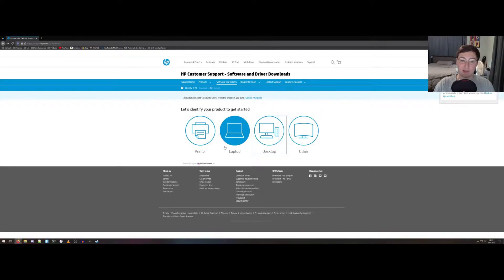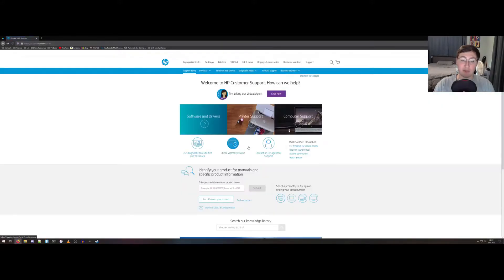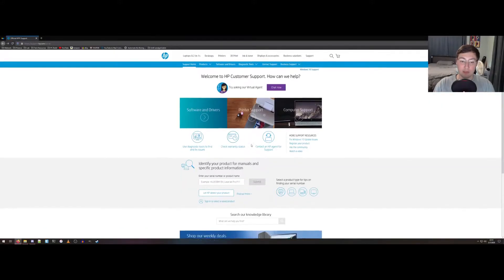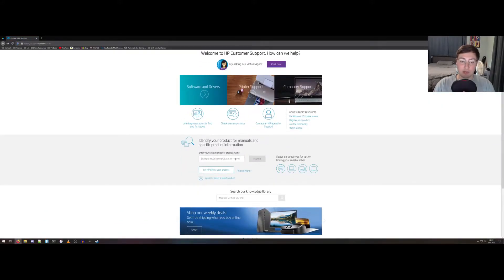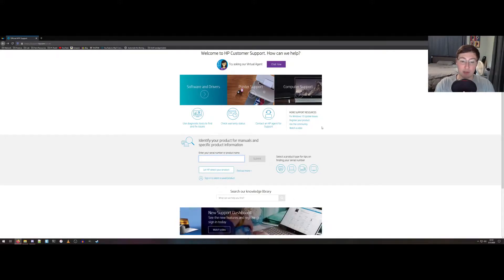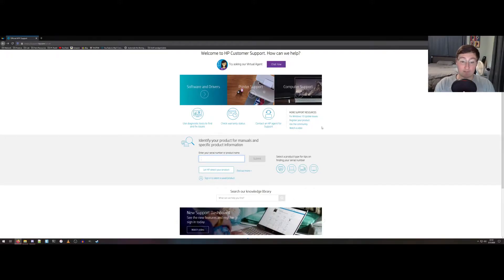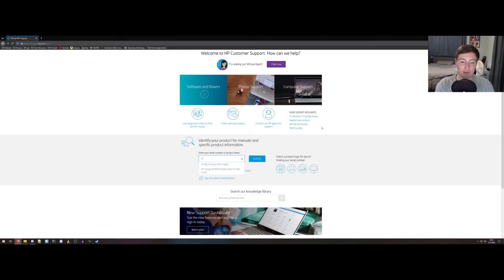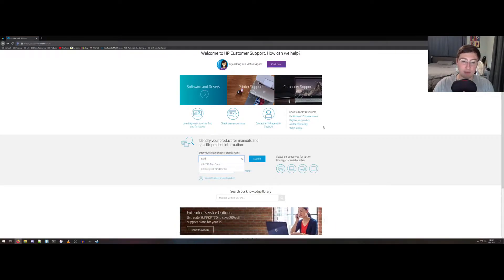But I don't have that, so what we can do is go down here to the serial number or product name search. So I'll look up T730. There's the thin client.